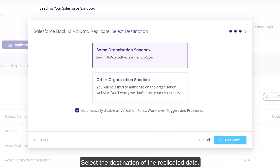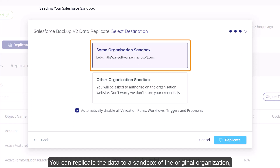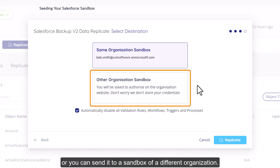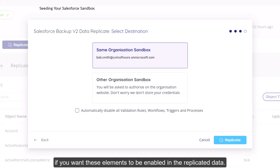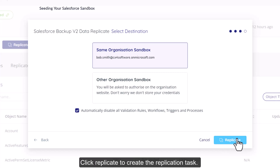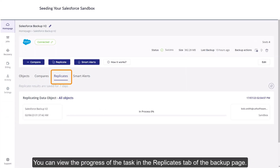Select the destination of the replicated data. You can replicate the data to a sandbox of the original organization, or you can send it to a sandbox of a different organization. You can unmark the checkbox to automatically disable all validation rules, triggers, and processes. If you want these elements to be enabled in the replicated data, click Replicate to create the replication task. You can view the progress of the task in the Replicates tab of the backup page.